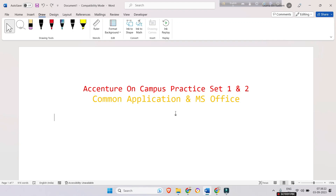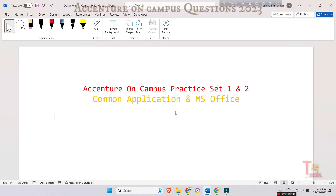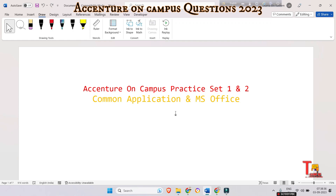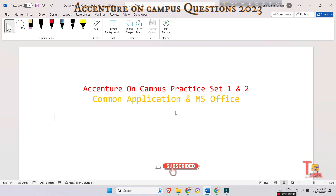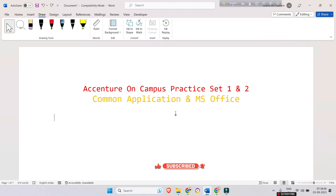Hello everyone, today we have come with an on-demand topic for Accenture on-campus drive — that is Common Application and MS Office. Coding questions might be available outside, but this subject is not, so in this video we will discuss two premium practice sets. If you have not downloaded the practice set including abstract reasoning and logical reasoning, download it from the link given in the description box.